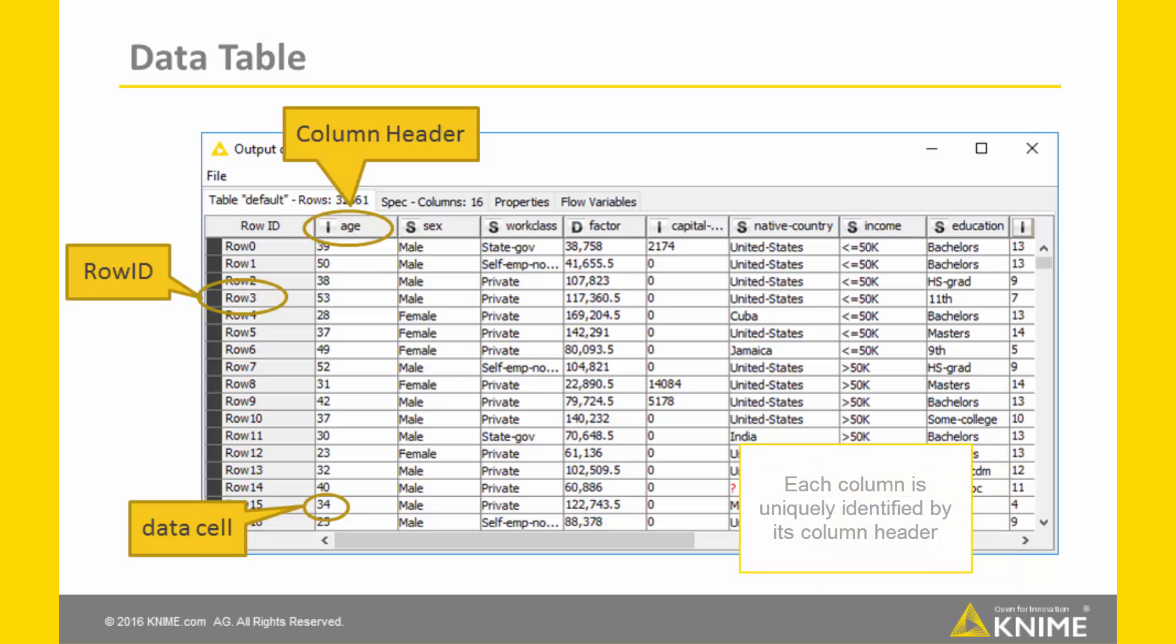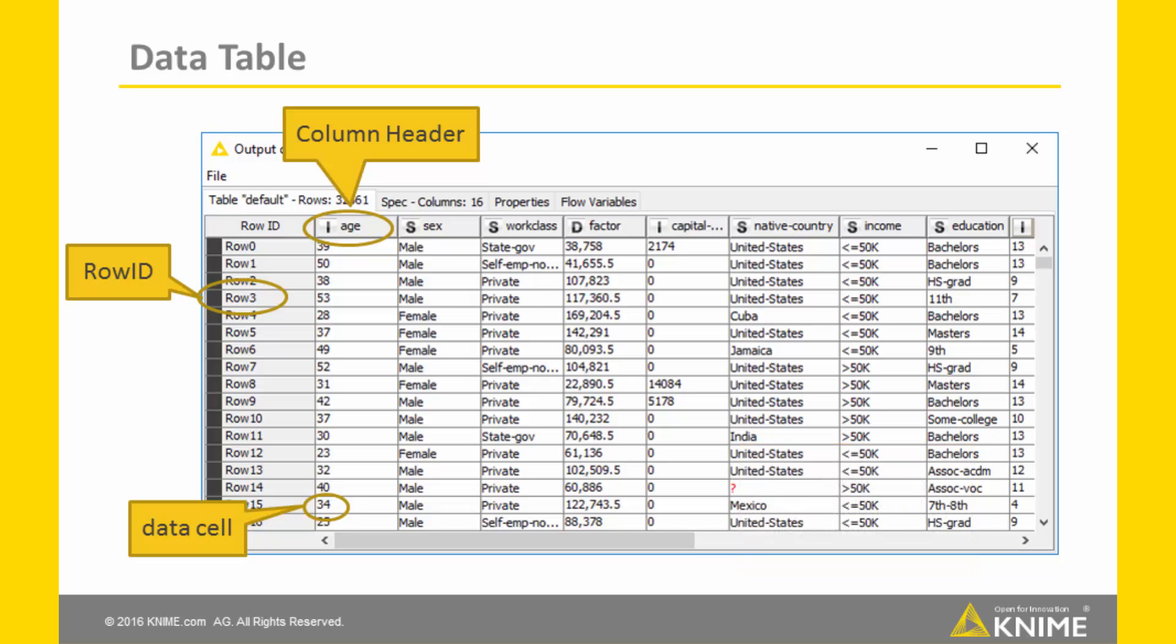Each column is uniquely identified by its column header. In this case, column headers are the attribute names such as age, income, etc. Also column headers must be unique.